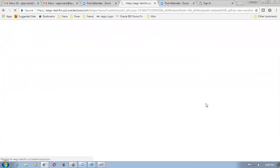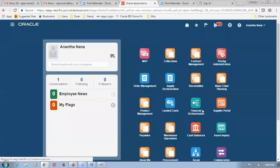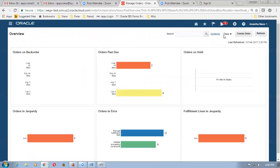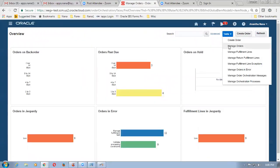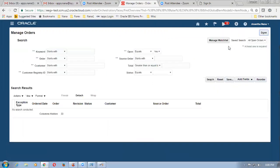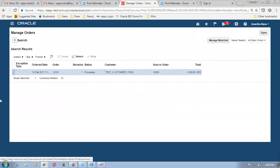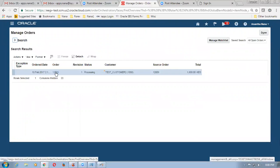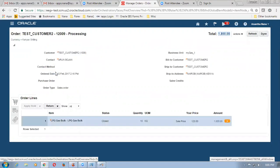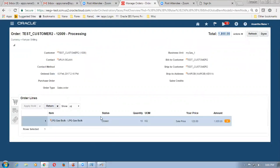Click on confirmation and then here I am going to sign in as an SCM user. So the SCM user — click on sign in and then we go inside. Now we are going to process the return for the same sales order 12009. Click on order management, and then in the task go to manage orders. I am going to query my existing sales order — the sales order is 12009 and I click on search. Once when you make a search it will be coming over here — click on the order number and open up the order.